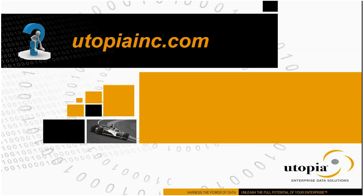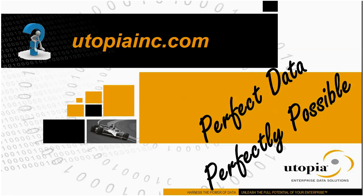Thank you so much for watching our vignette today. Go to utopiainc.com for more information or to watch more in the series of vignettes that we have. Remember to make yourself an amazing day.